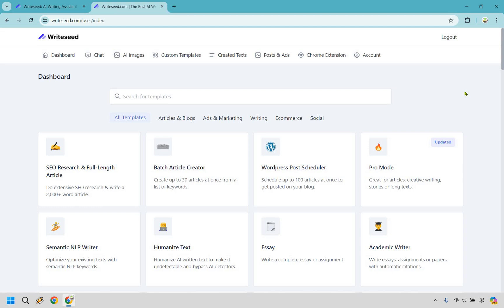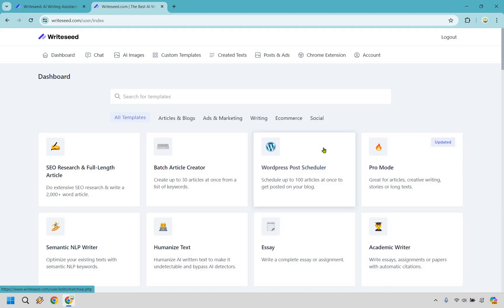As you can see, there are going to be a plethora of templates and other things that you can utilize, even a WordPress post scheduler, where you can schedule up to a hundred articles at once to get posted on your blog. So if you're anyone who does mass pages, when it comes to WordPress and ranking, that's something that'll probably be very helpful for you as well.